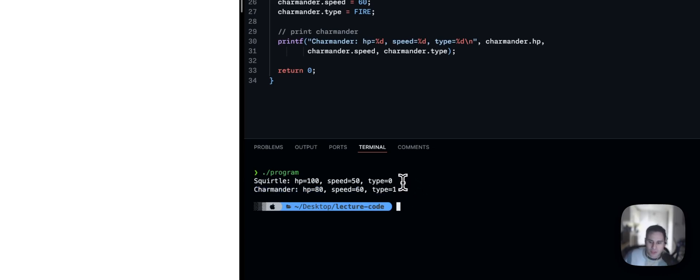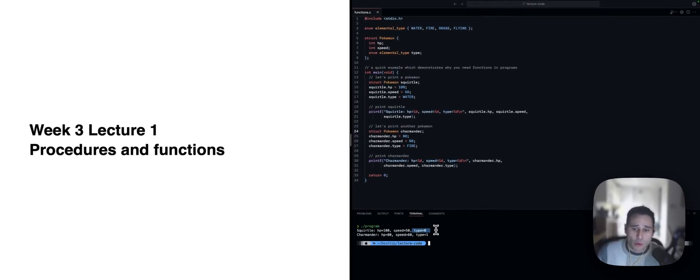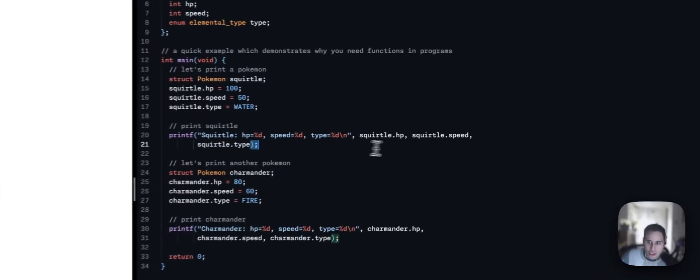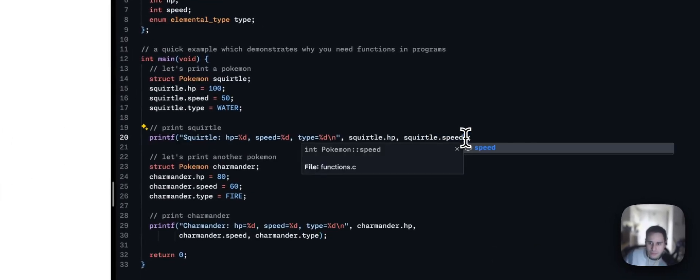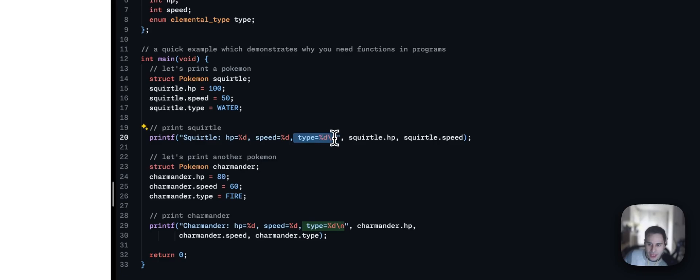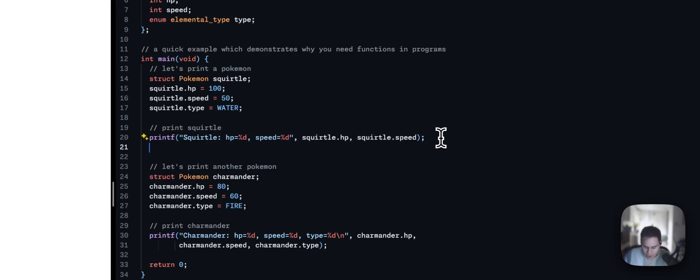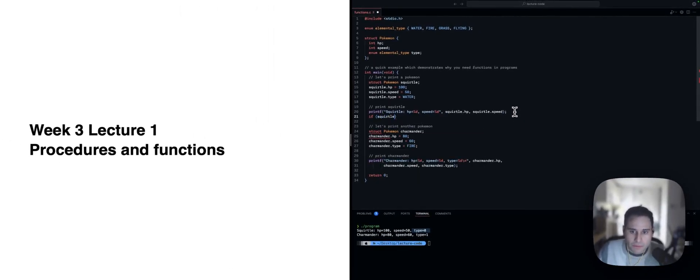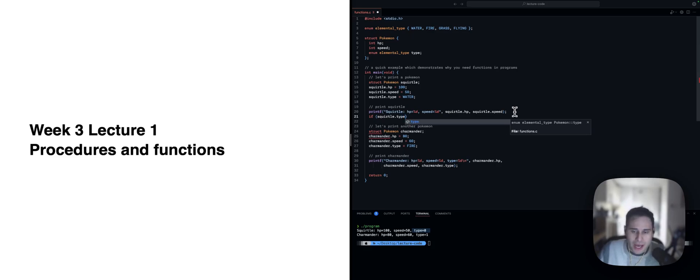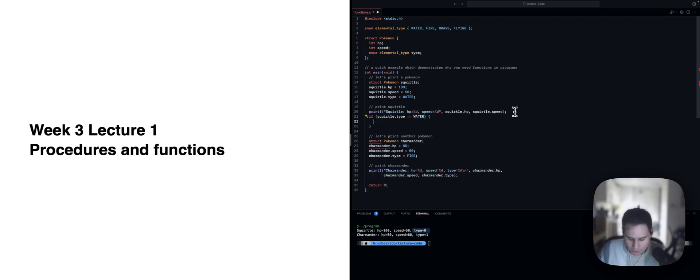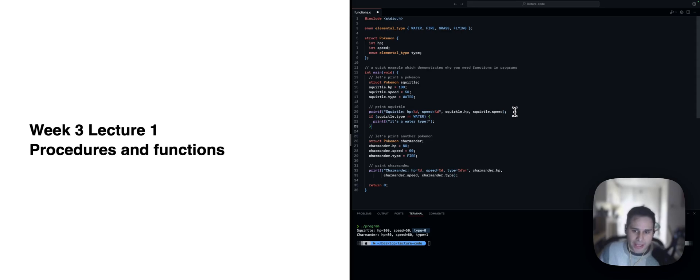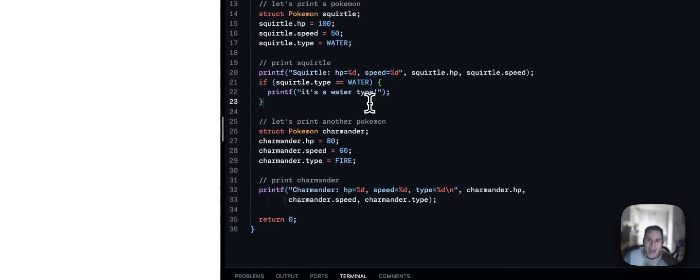Now, one quick problem I want to fix with this program is the type. Because the type is an enumeration, in C, there's no way to understand that that type means water or fire or grass or flying. So, something we might want to do is not print the type here in the printf call. Instead, we can say if the Squirtle.type is equal to water, printf, it's a water type. And we would add the other checks there for the fire and grass and flying and so on.